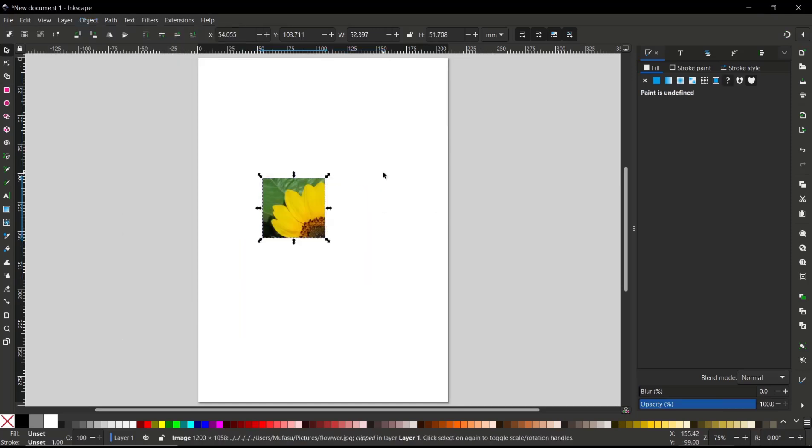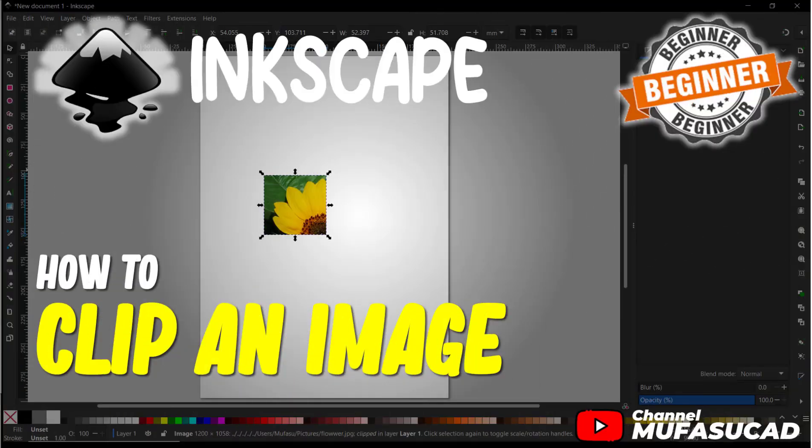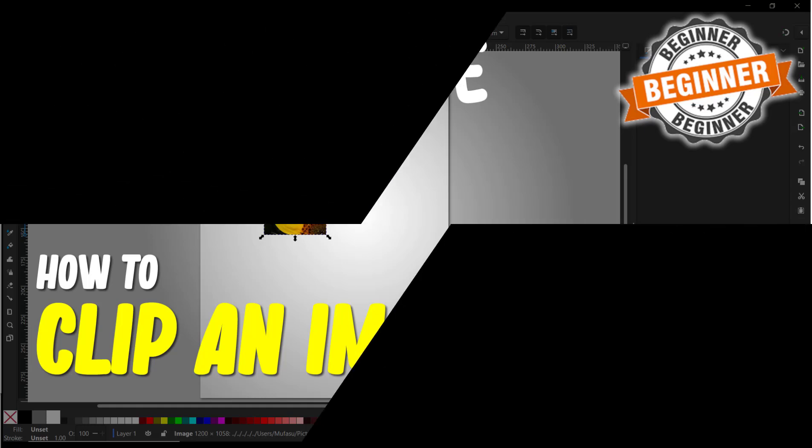Okay, that's it for basic Inkscape tutorial on how to clip an image. If you have any questions about this tutorial, like and comment below this video. Thank you.